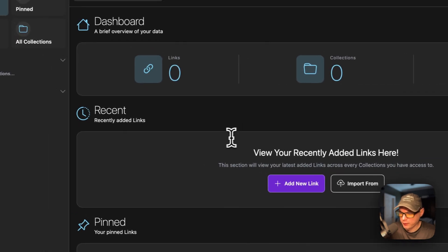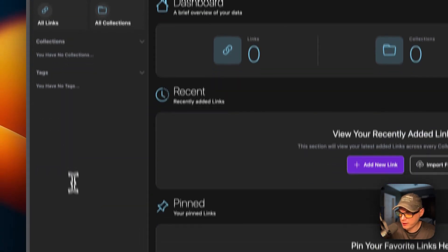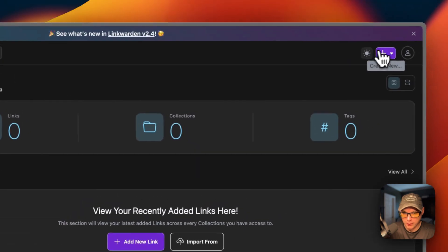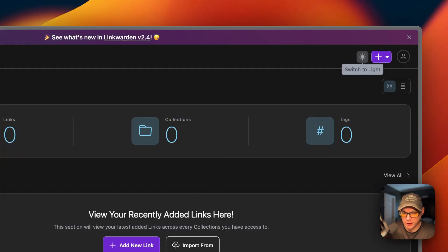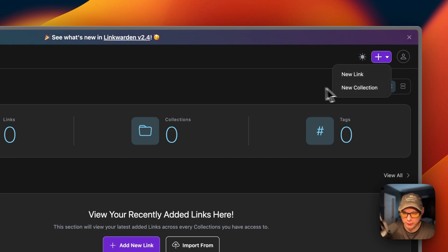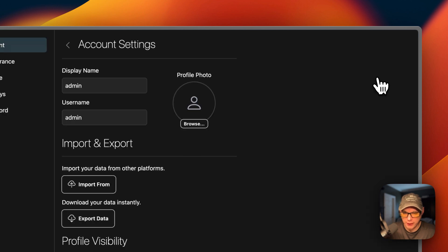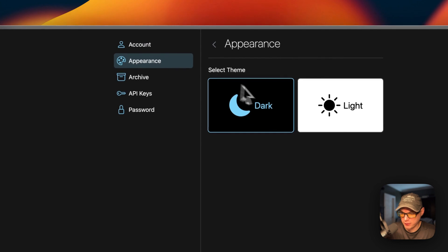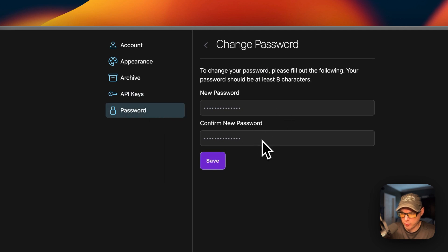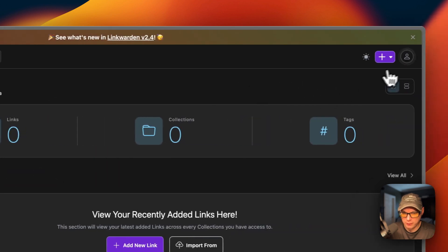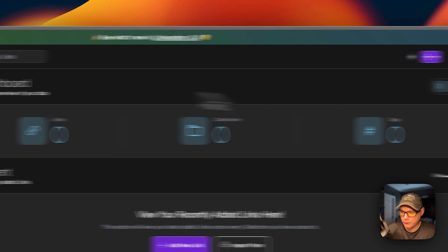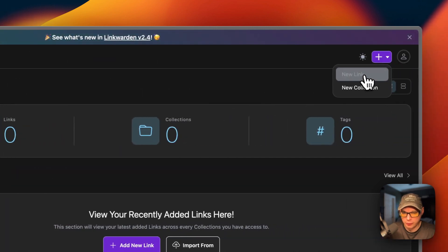Now we're logged in. On the left you'll see the sidebar; on the right you'll see the dashboard with Recent and Pinned sections. In the top right you can toggle the UI between light and dark mode. You can create a new link or a new collection. Going to your user icon and then Settings, you can see Appearance, Archive, API Keys, and Password. You can also switch themes or log out from here.